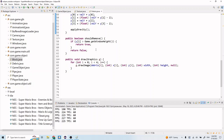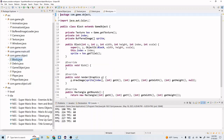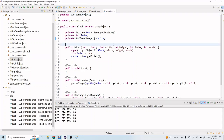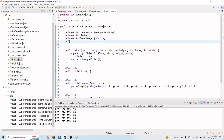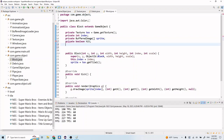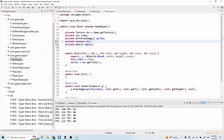Now we're going to go to our Block class and make a couple changes here. We're going to add two instance variables up here: private boolean hit, and private Debris debris. The hit is a boolean that represents whether or not the block has been hit. And the debris will just be a reference to the debris for this block.